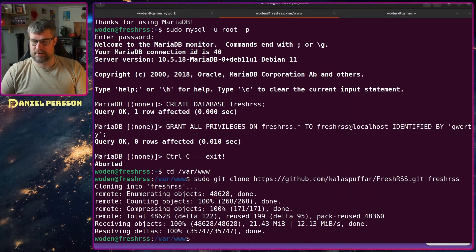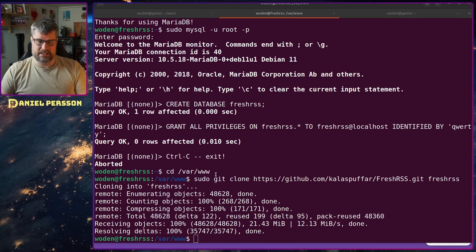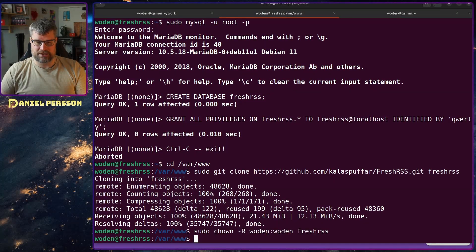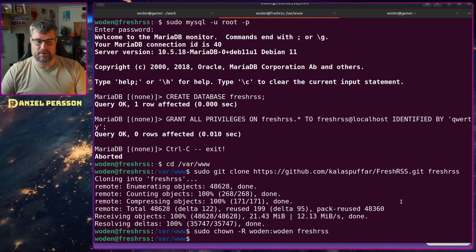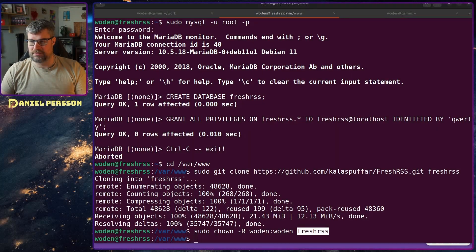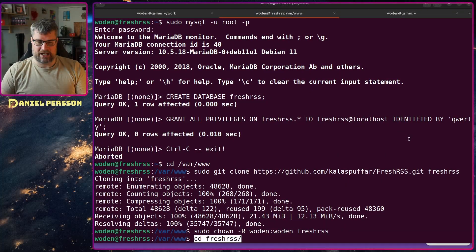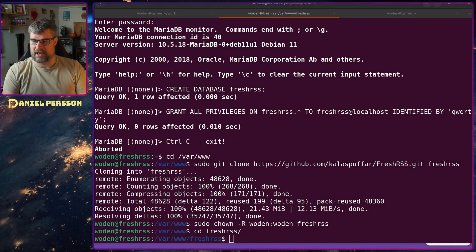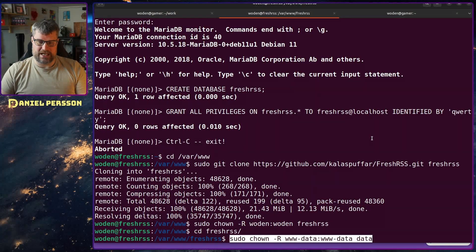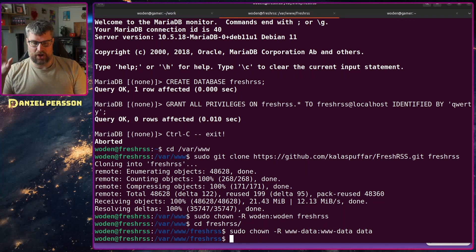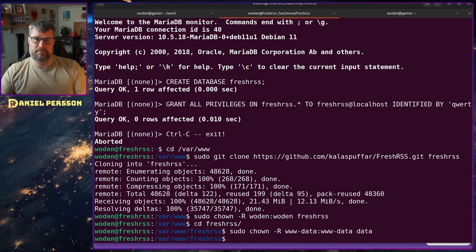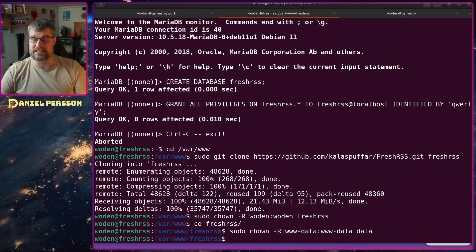We want to make the files readable by our own user, so I changed ownership recursively over all directories of FreshRSS to my user. Then I go into the directory and set the data directory to be owned by www-data, which is the Apache web server user, so it can actually read and write there — because it will read and write feeds to that directory.